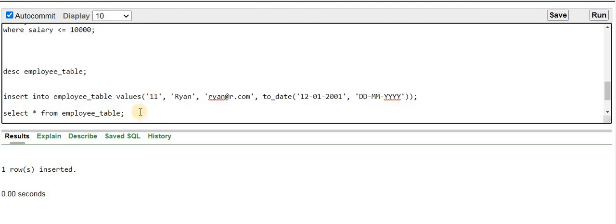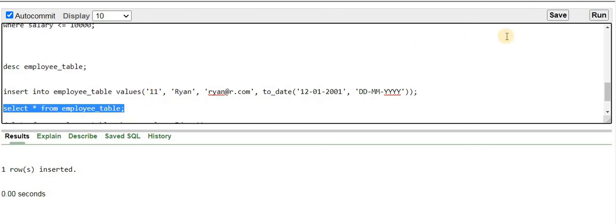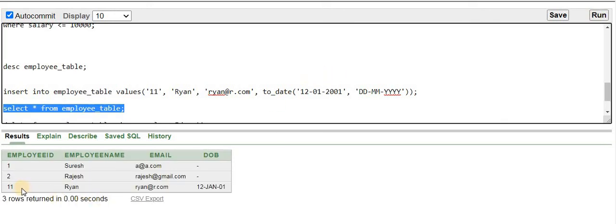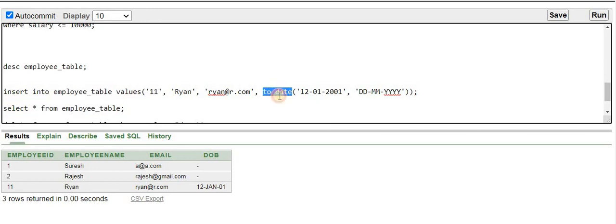Some records were already available in the employee table. Let me check the records in employee_table. You can see there were already one or two existing records where the date_of_birth column was not filled in. The new record with employee_id 11 has been inserted and its date_of_birth is stored properly.